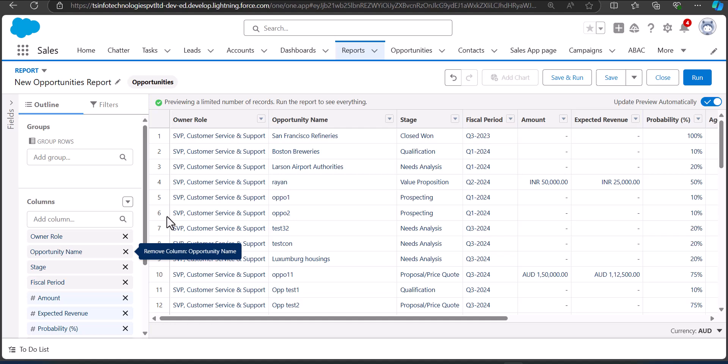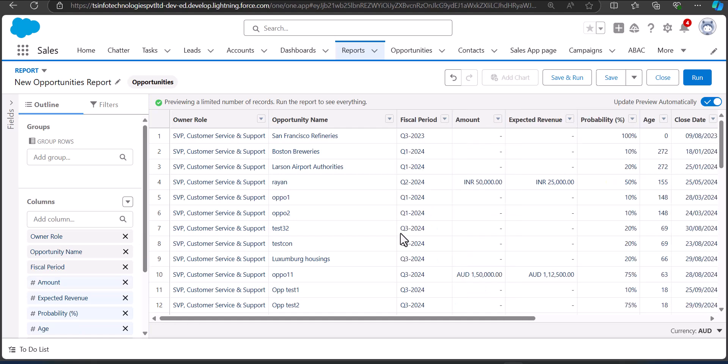After adjusting the columns, we are going to group the report by a specific date field. Make sure you have selected a date field to group the reports by month, year, or any other date format. For example, I want to group the opportunity records according to the stage. Now I'll show how you can group records by month.